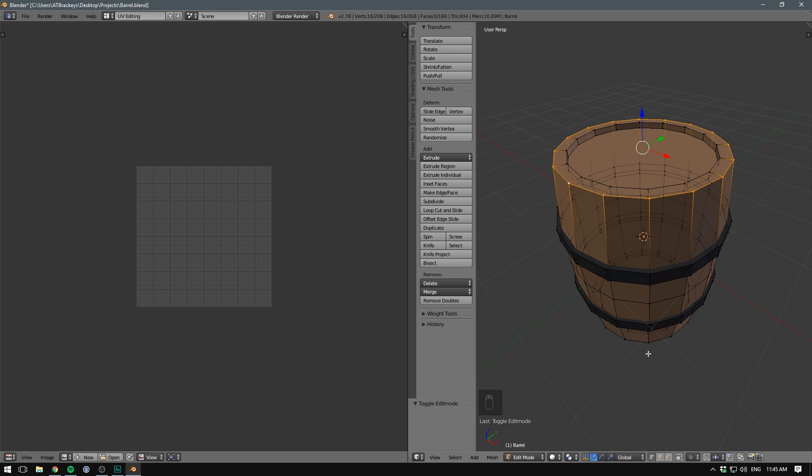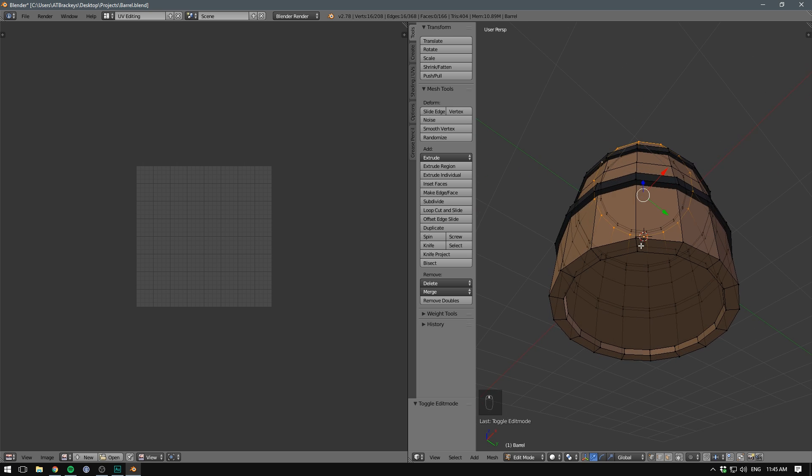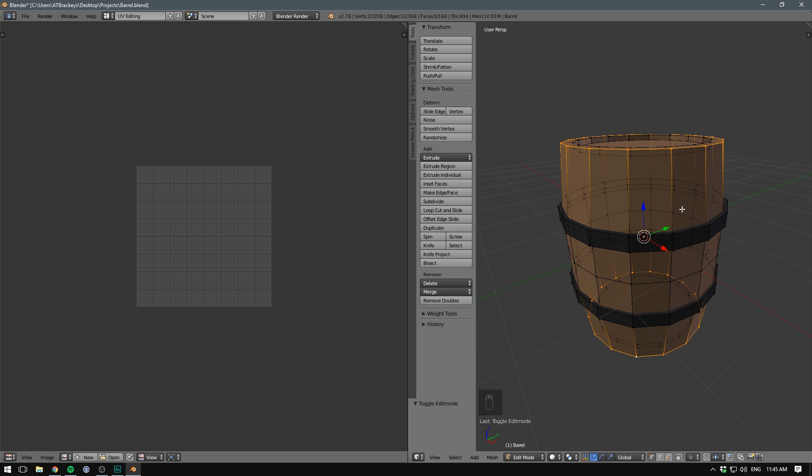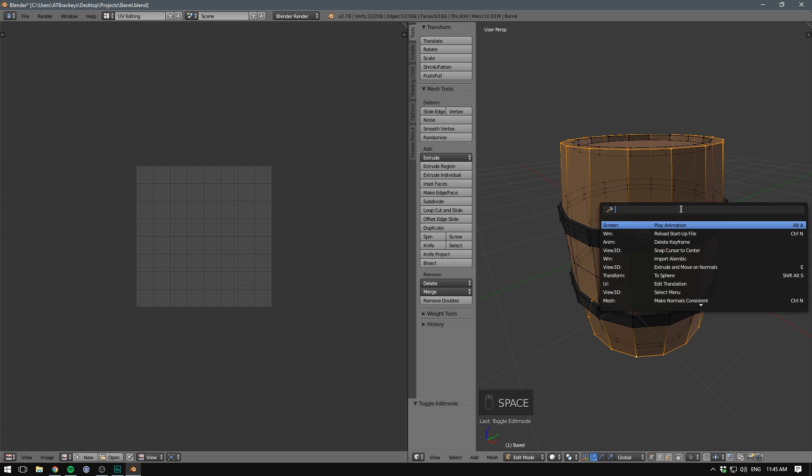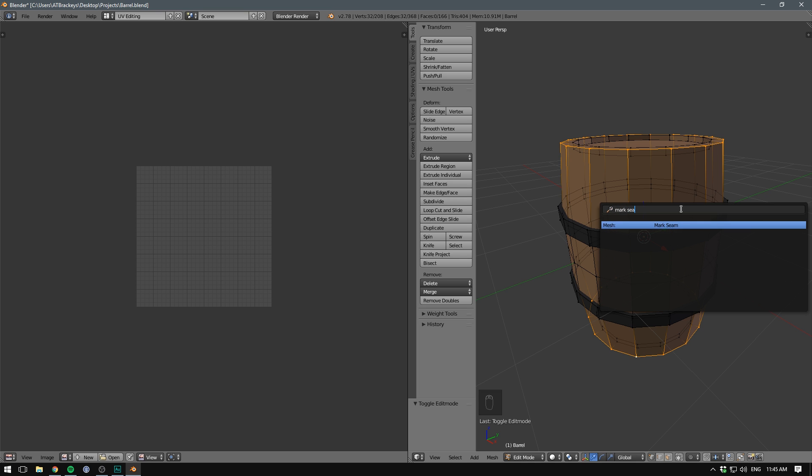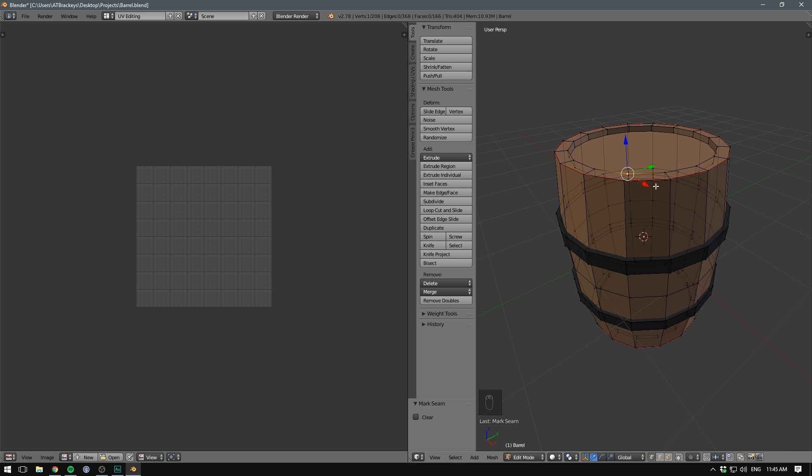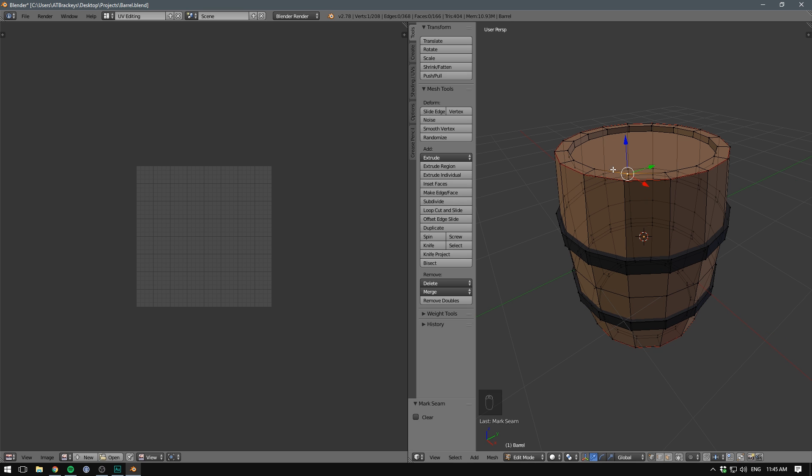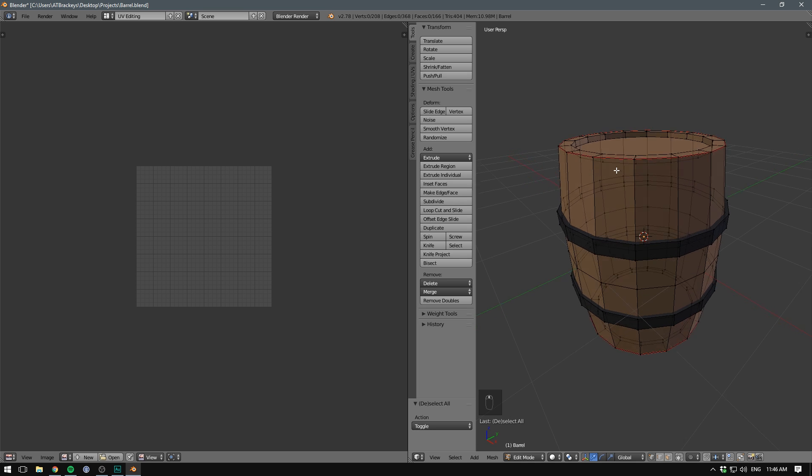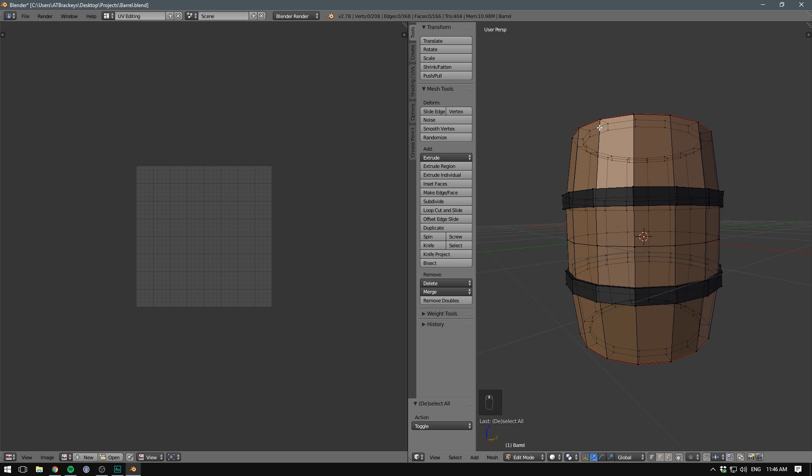We can do the same at the bottom. Let's hold down Shift and Alt and right click. Now we use our quick search by hitting Space to search for Mark Seam and let's hit Enter. We now see that these edges are marked with red. What I also want to do is create a seam along the side of the barrel.